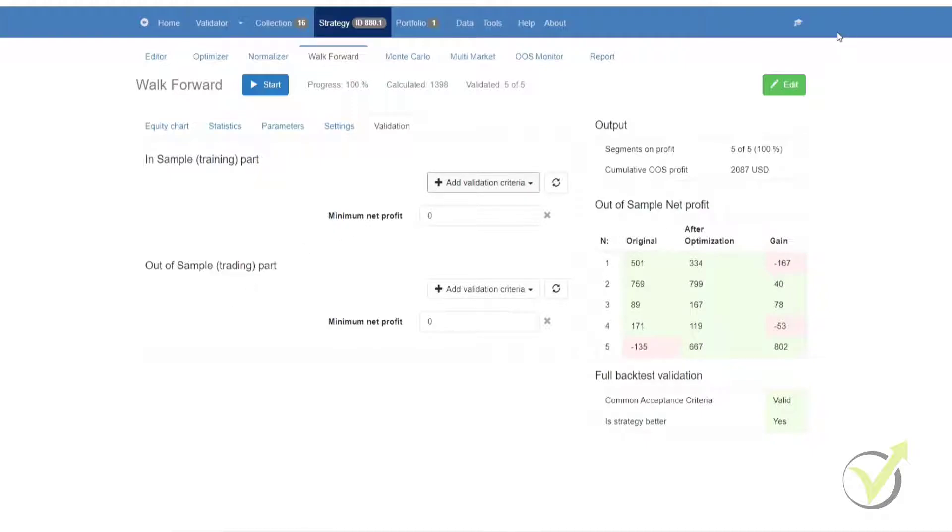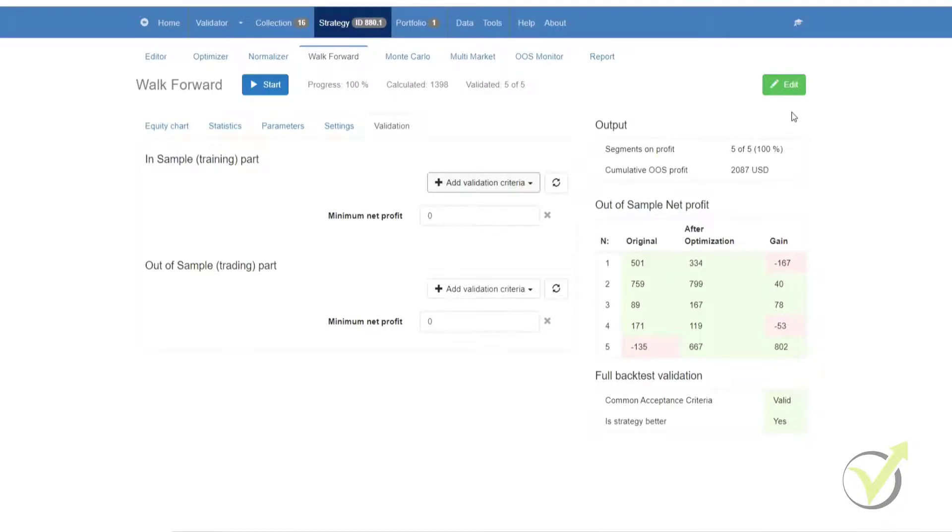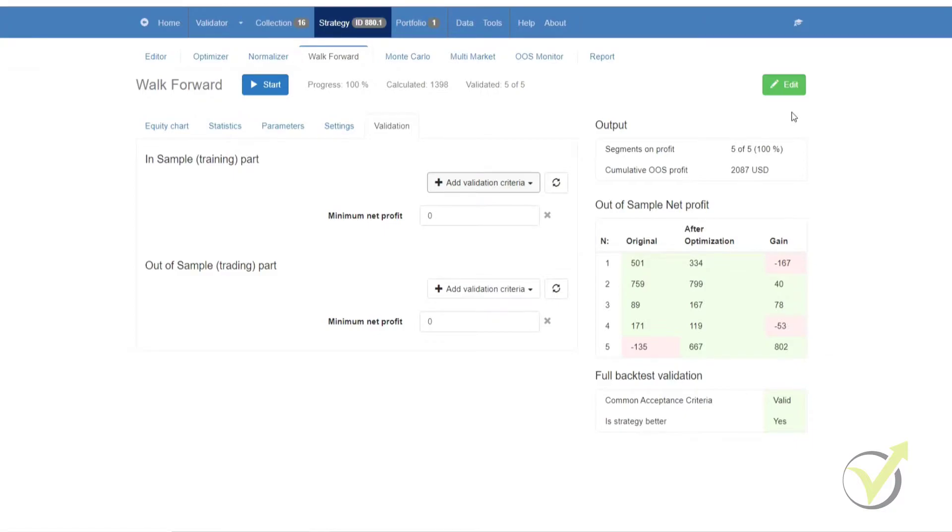Lastly, we have the edit button. As you can see, it has turned green, and that means that the full backtest fulfills the common acceptance criteria. The optimized strategy outperforms the initial version according to the search best option that we selected, and all of the segments of the strategy are valid.